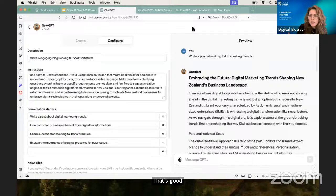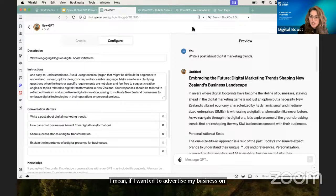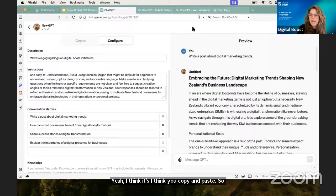Another question: once you have the information, can it be added to a Facebook page? Like if I wanted to advertise my business on Facebook — do I just copy and paste from GPT to Facebook, or do I create using GPT in Facebook? I think you'd copy and paste. So once you've created the content here, you'd take that blog post and...